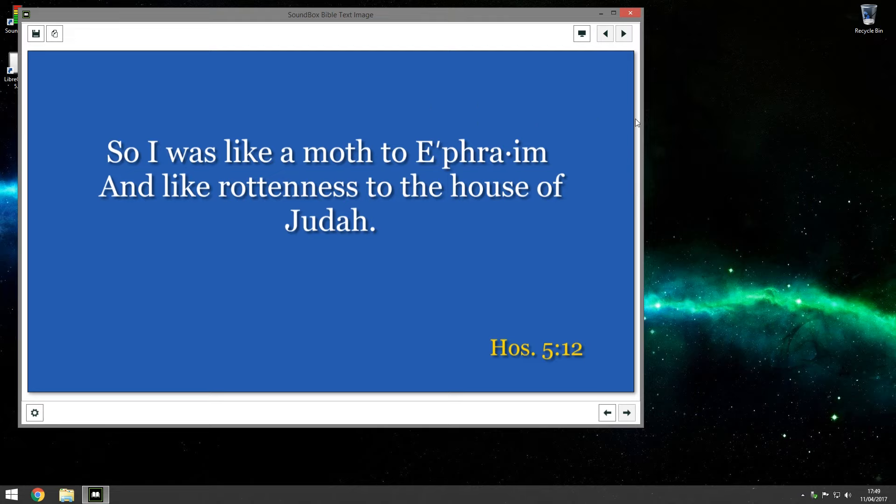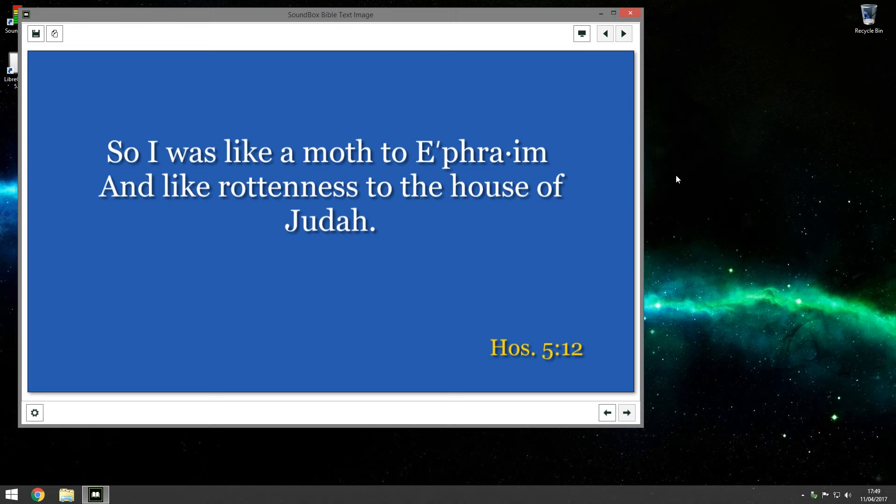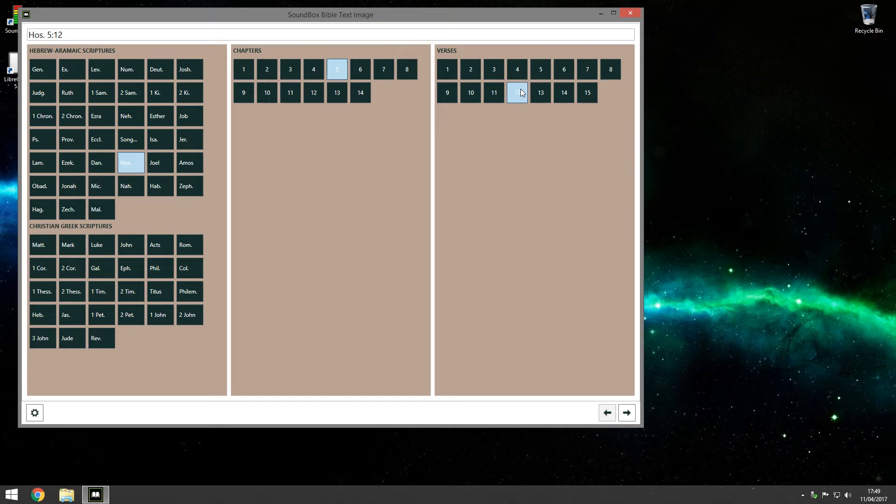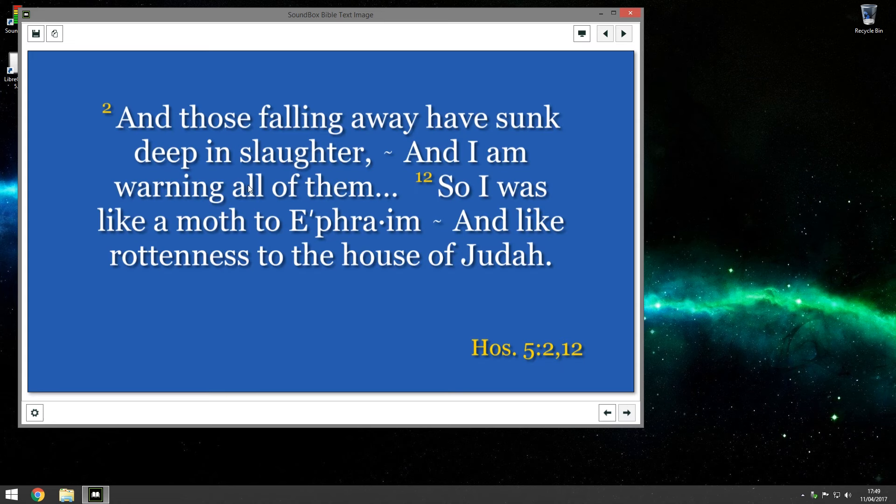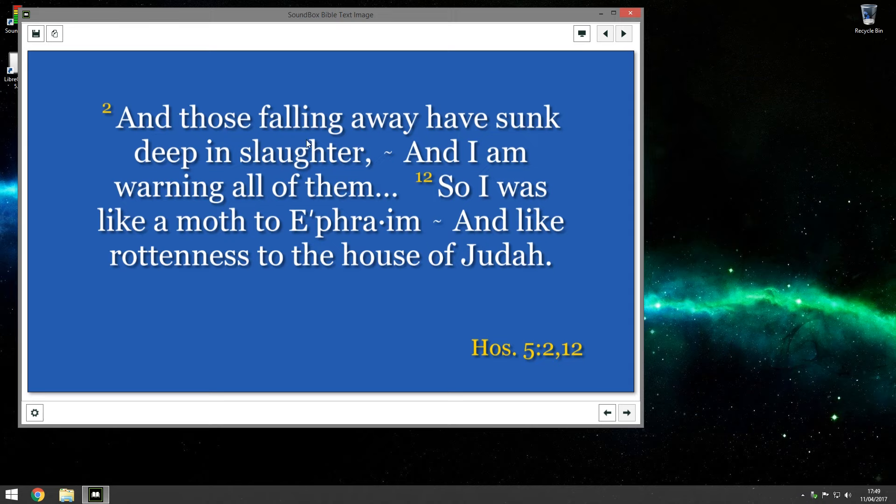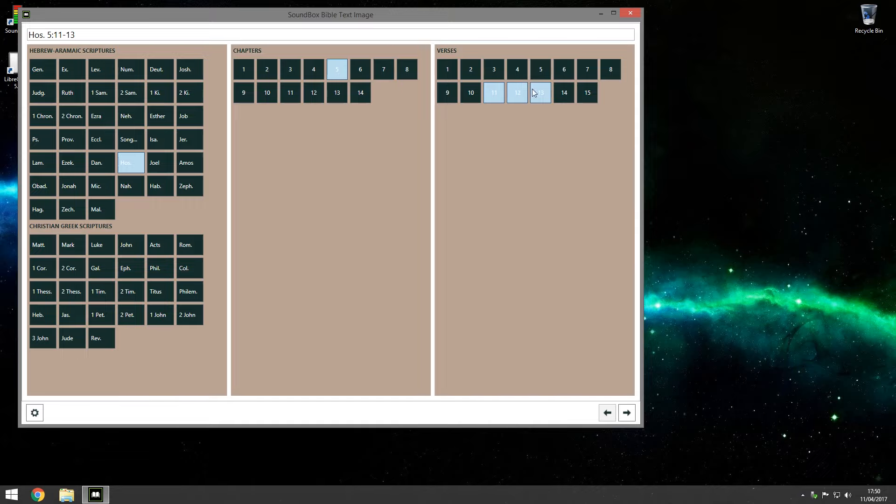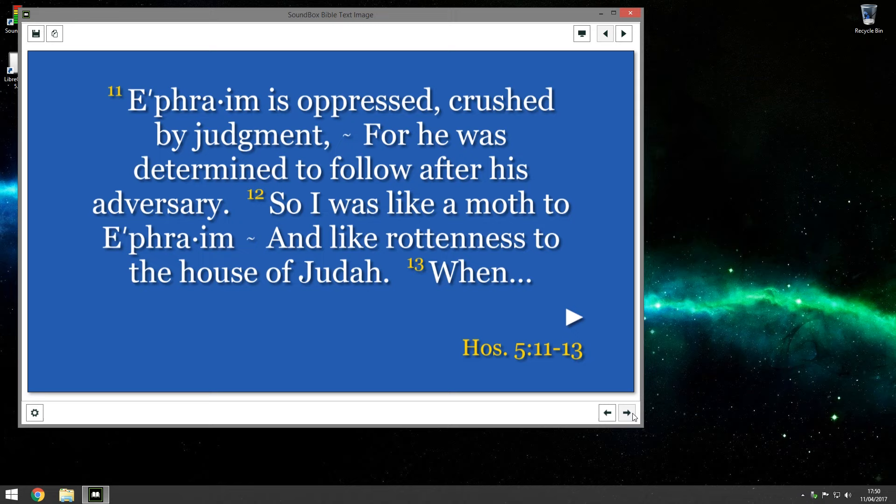So that's basically the program but now let's go through some of the settings. So we go back and we're back to the list of scriptures. Just quickly, you can display more than one scripture from the same chapter. So I've got verse 12 selected there. If I select verse 2 as well and then go next you'll now see verse 2 and verse 12 are now displayed at the same time. And you'll see the three dots there marking the section between the two scriptures. Which is really handy.